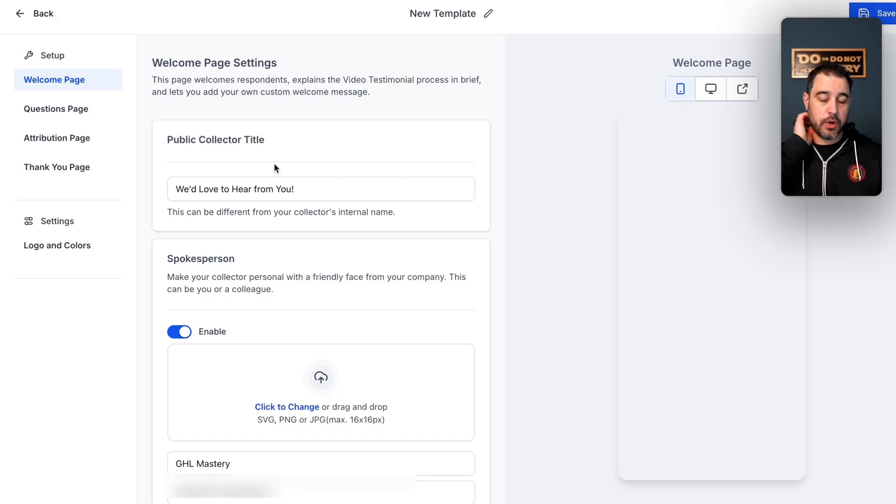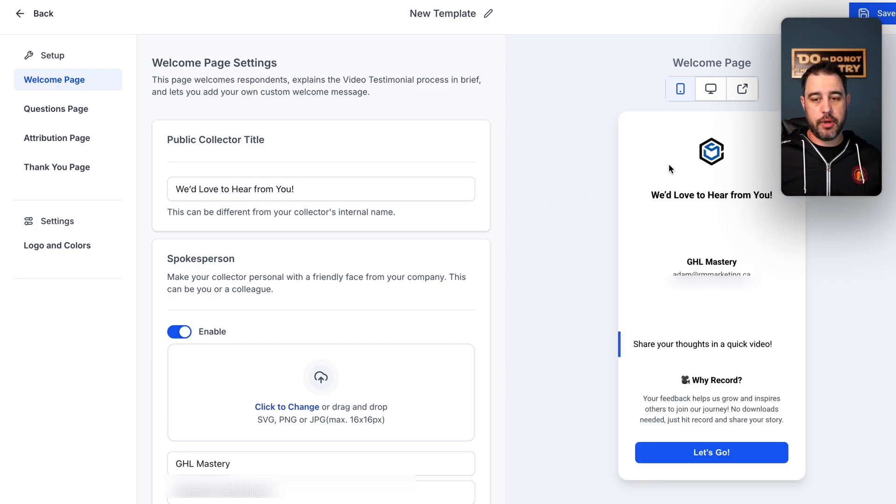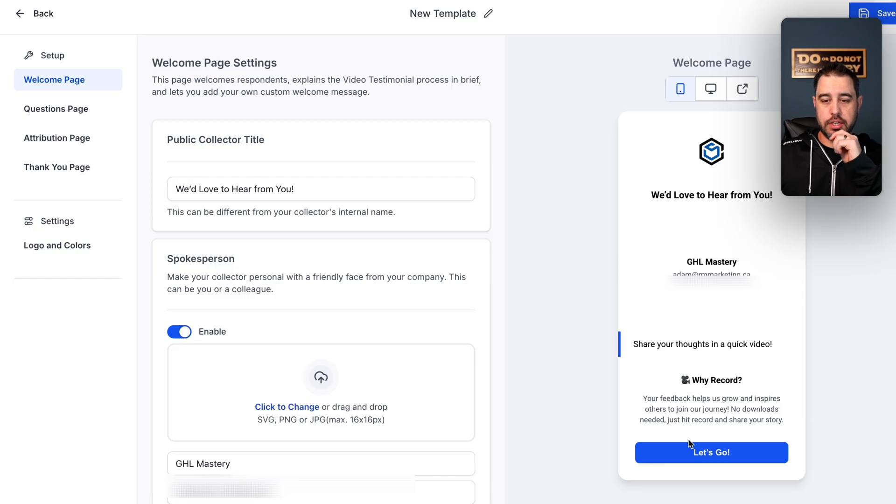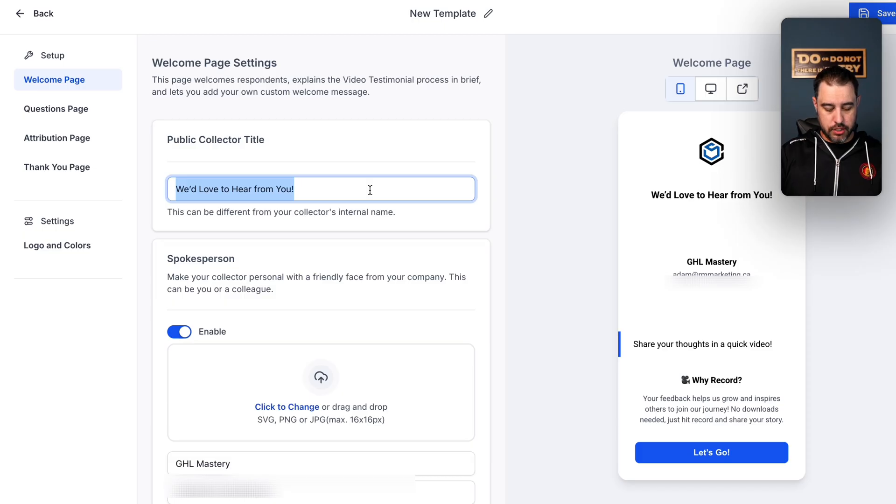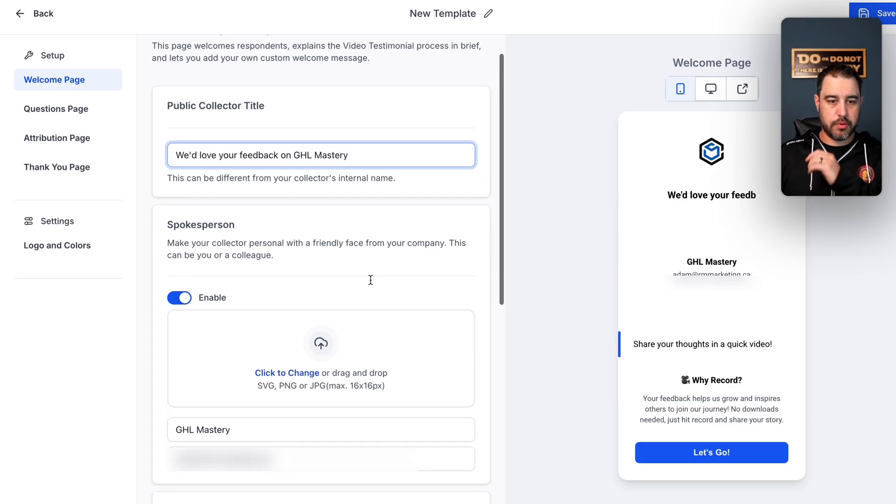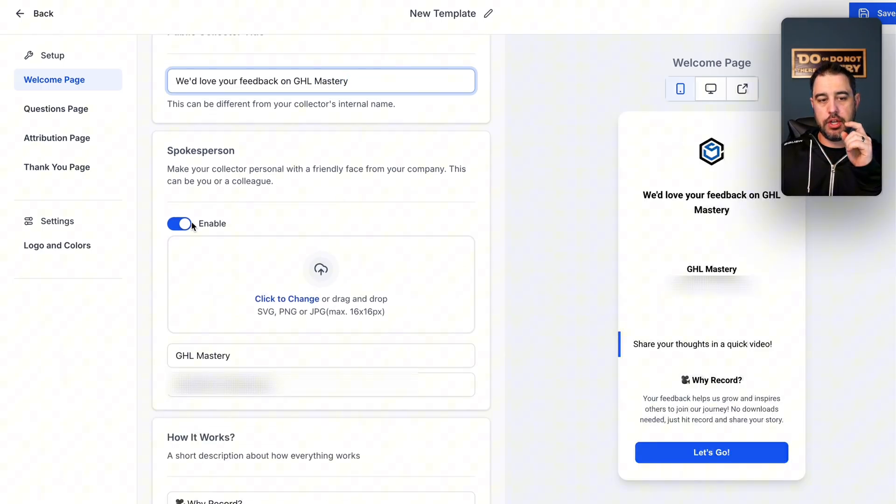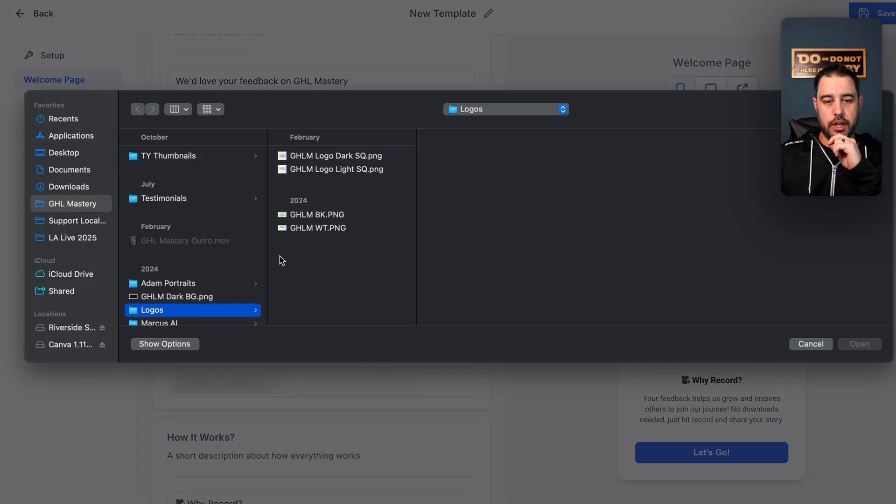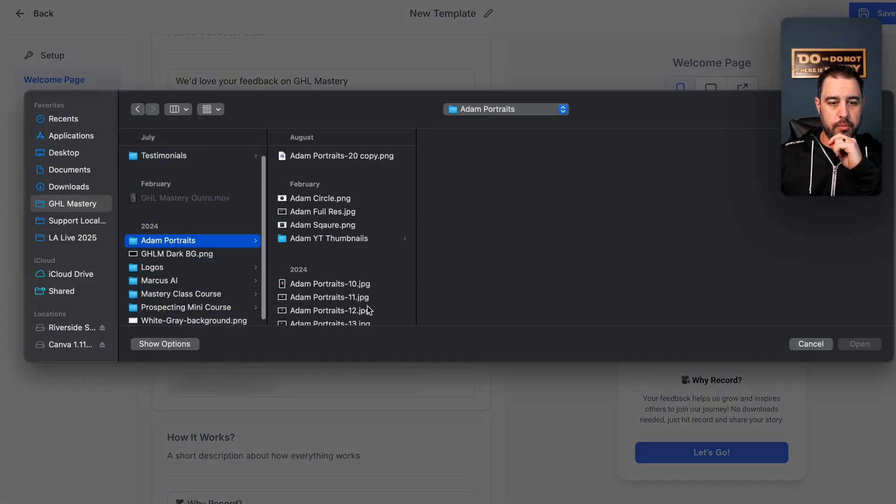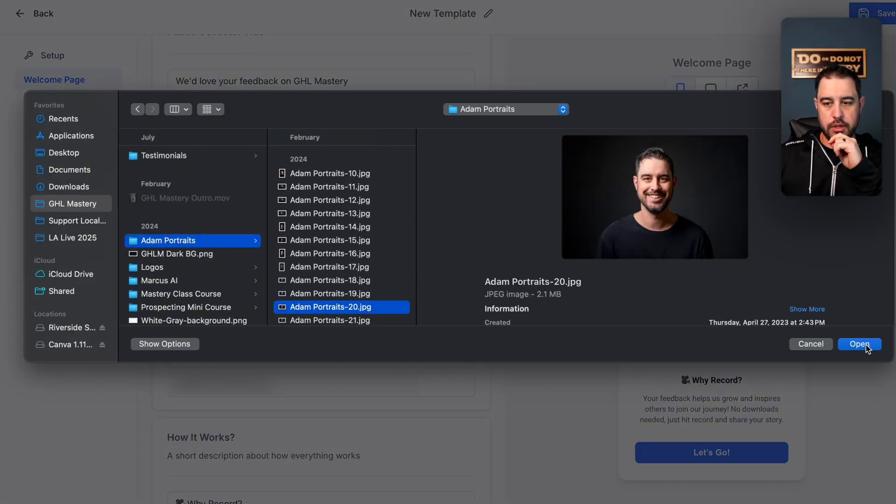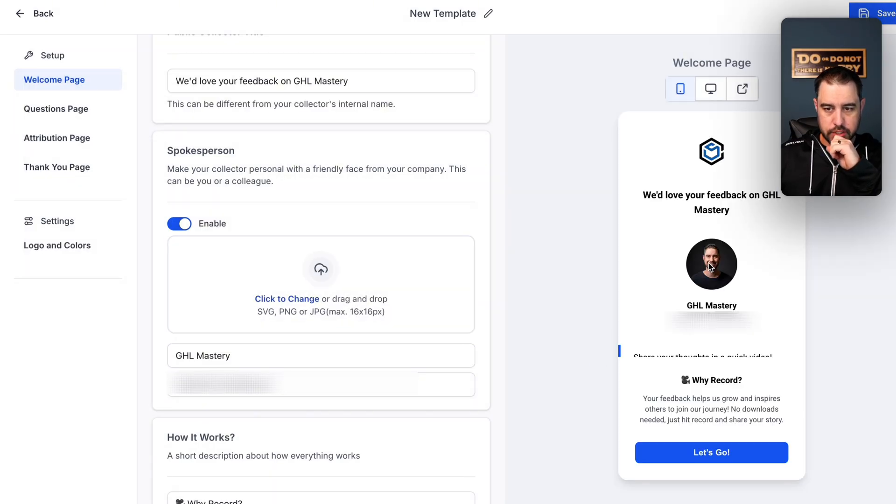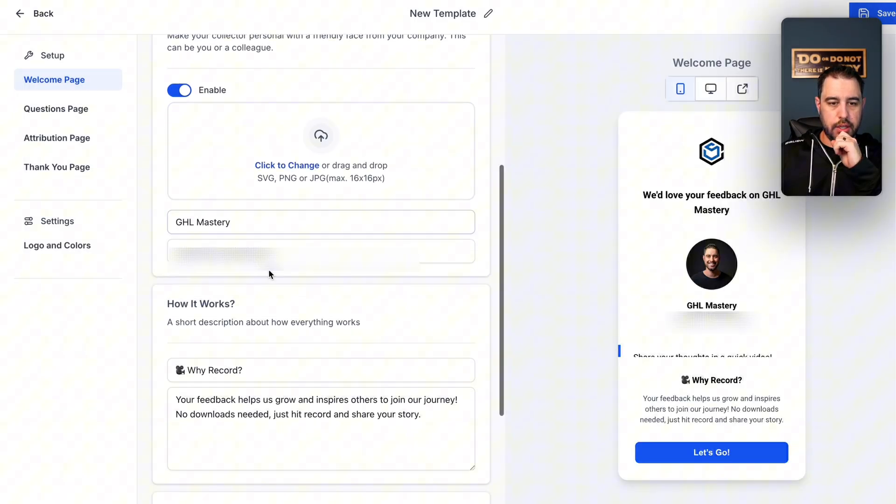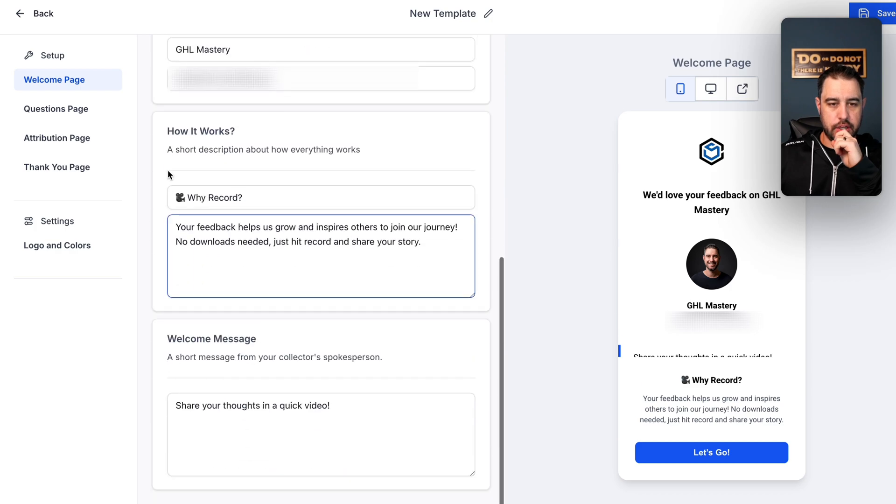And this is where you can start to customize that entire page that we just saw. So by default, it's going to use the logo of the business, the contact information, and so on and so forth. So you can come in here and you can change all of them. And the previous one I changed this to, we'd love your feedback on GHL mastery. Spokesperson, you can either turn this on or off. I turned it on and I went and I grabbed one of my pictures. And that's going to put me right there.